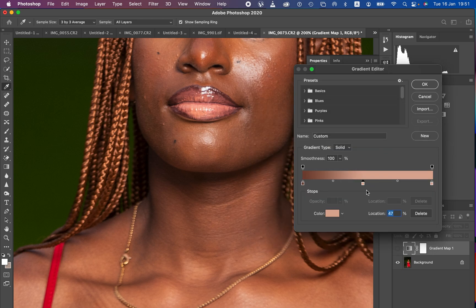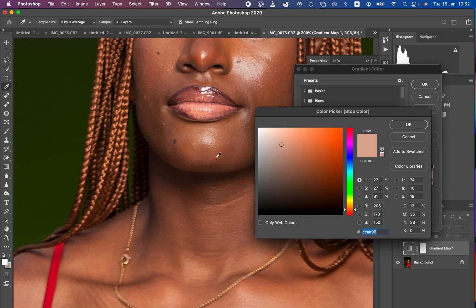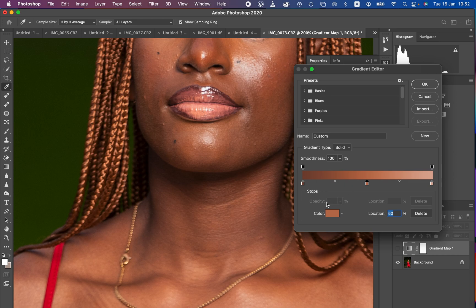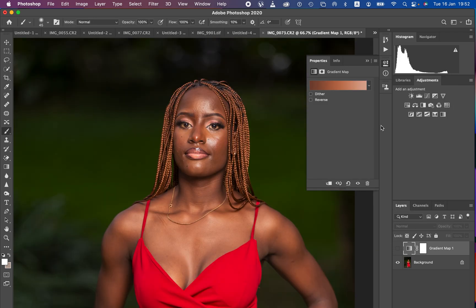Then make another color stop pointer in the middle and type in 50 so that it becomes the midpoint. Click once again on the picker tool, then click on the color and sample the midtones of the skin. That will work for the midtones — hit OK. We have now sampled the skin color from the darkest, through the midtones, to the brightest point of the skin tone. Hit OK to close the Gradient Editor.